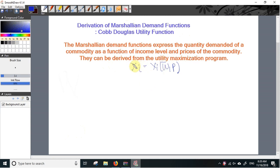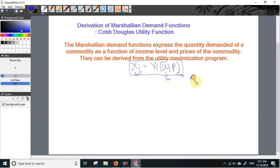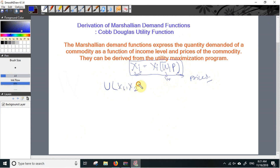The Marshallian demand functions will be of the form where Xi is the quantity demanded of commodity Xi, W is the consumer's income level, and P is the vector of prices. To derive the demand function from the Cobb-Douglas utility function, let us consider a case of two commodities with utility function U(X1, X2) equals X1 to the power alpha times X2 to the power beta, where alpha and beta are positive parameters.